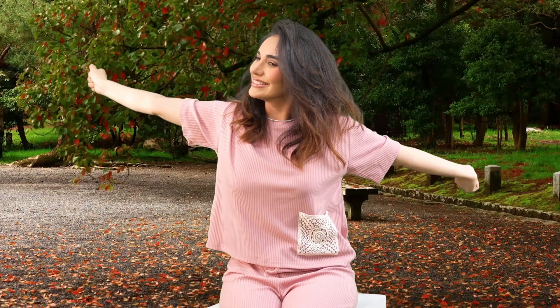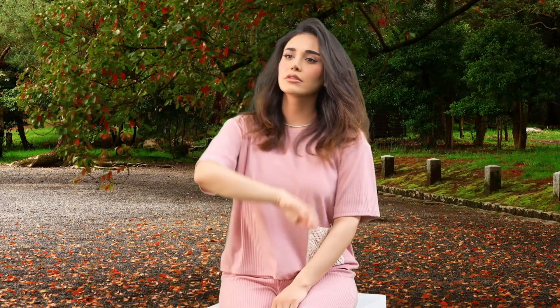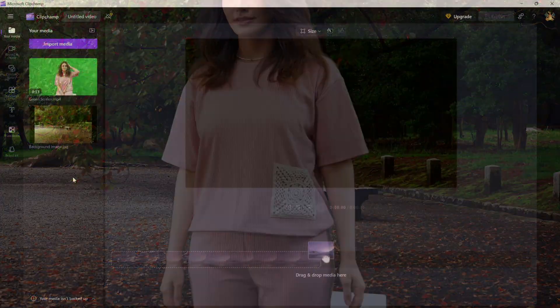Today, we're diving into one of the coolest effects, how to remove a green screen background from your video. This is perfect for creative edits, virtual sets, or just adding some flair. Let's get started.